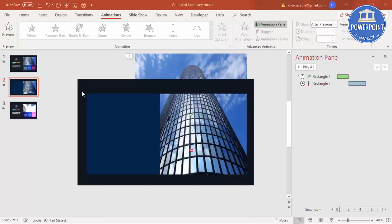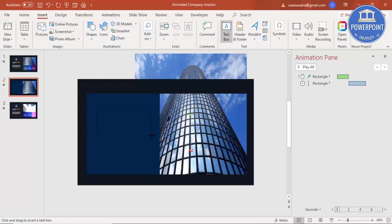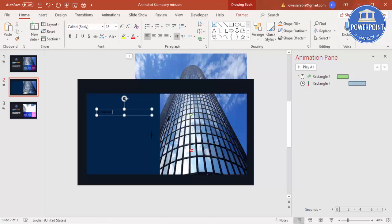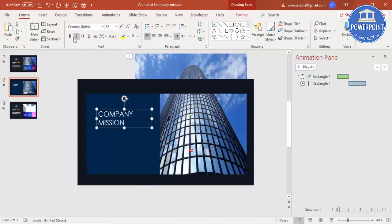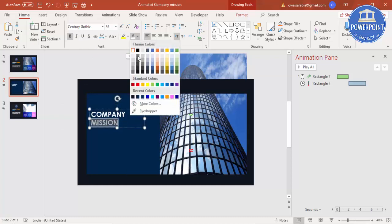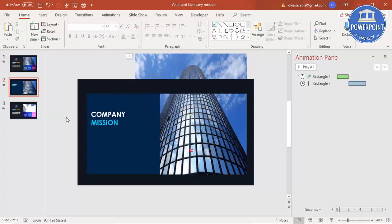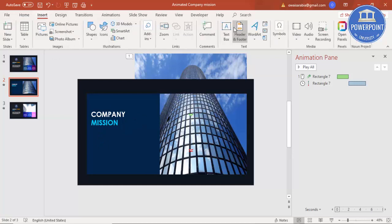Now let me add the text. On the left box, go to Insert Text Box and type 'Company Mission'. Make it a white font, choose your own font, increase the size, and make it bold. You can change the color if you like, and this will also get its animation.